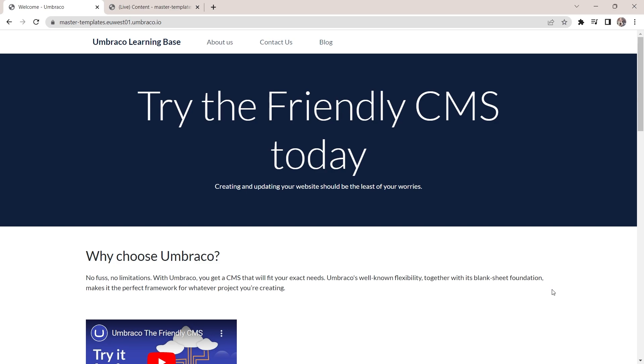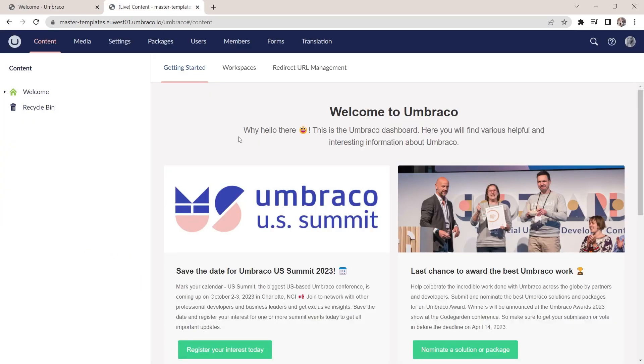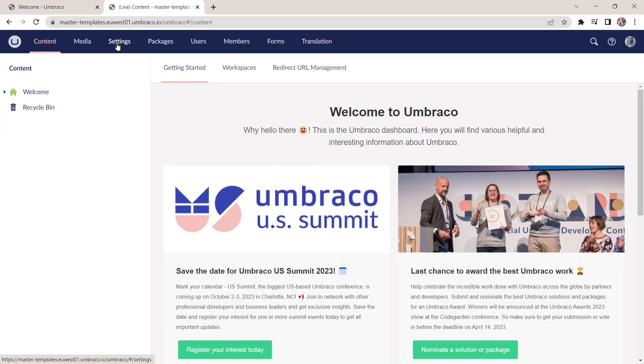Let's jump into the back office and see how it looks behind the scenes. Master templates are managed in the same section as the other templates of your website, right here in the template section of the settings section.